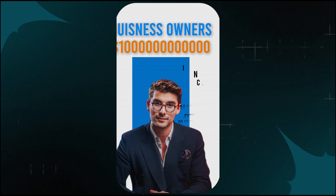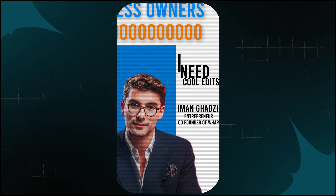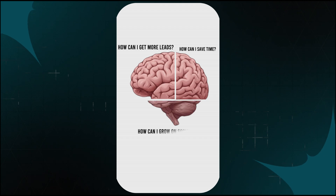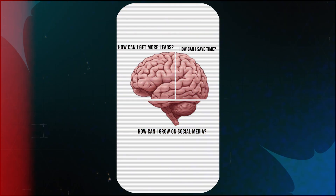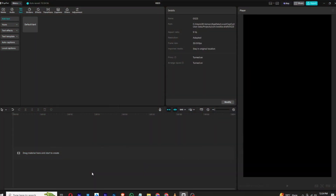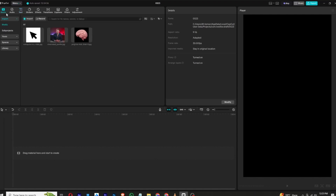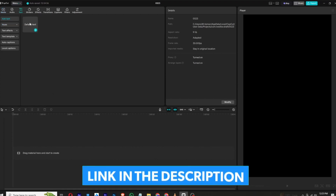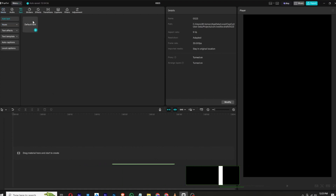Business owners don't wake up thinking 'I need cool edits.' They think about how can I get more leads, how can I save time, and how can I grow on social media. Hello everyone and welcome back to a brand new video. In this video we will be creating this reel using CapCut PC. All the assets used in this video are available on my WhatsApp channel, so let's get started.